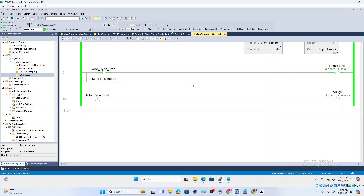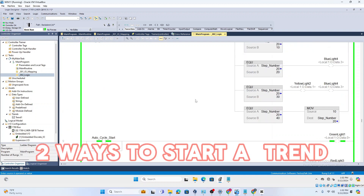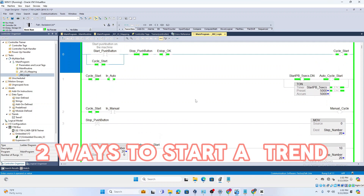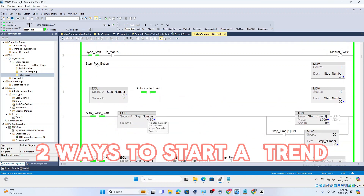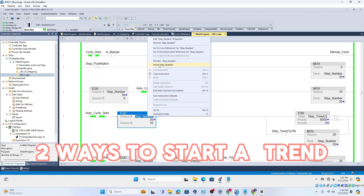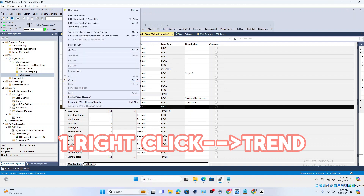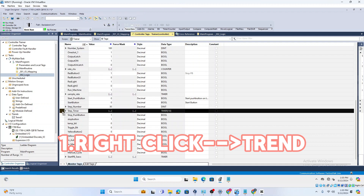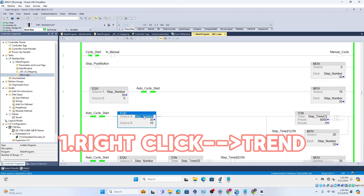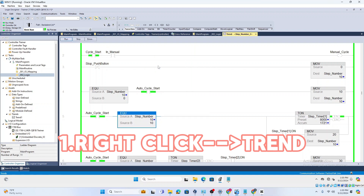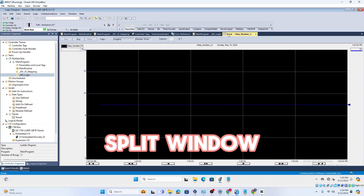If we want to troubleshoot — say the machine is stopping for some reason — we want to use trending. There are two ways to start a trend: you can right-click any tag in the logic, or you can right-click in the logic and select 'Trend Step Number.' When you do that, a trend window opens up.